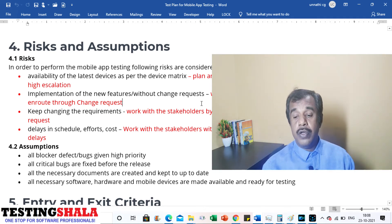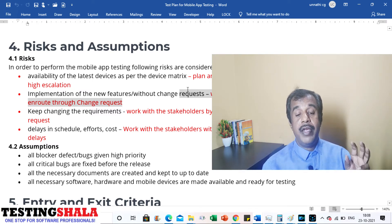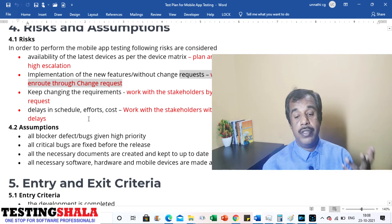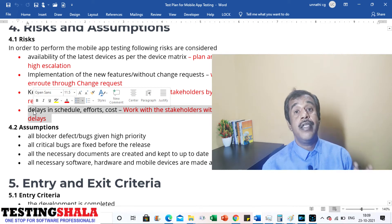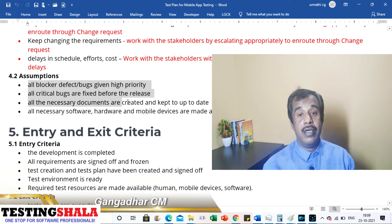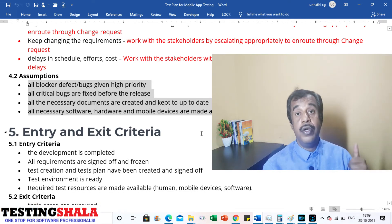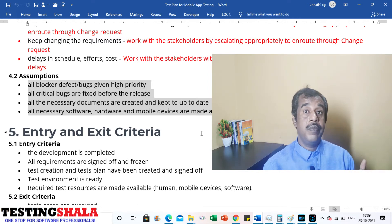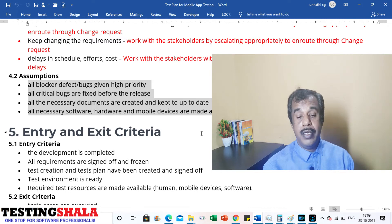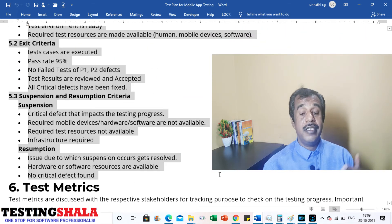Another risk is changes in features or modules — a proper escalation mechanism and change request process should be in place and documented. If there are delays in schedule, efforts, or cost, work with the appropriate stakeholders to get things on track. Assumptions include: all blocker defects are given high priority and fixed before releases, all necessary documents are handed over to the client, and required software, hardware, and mobile devices are made available for testing.